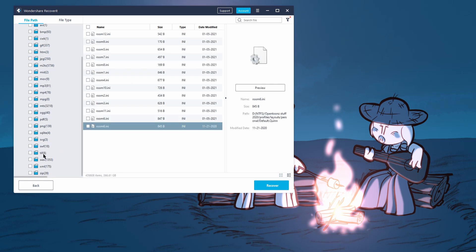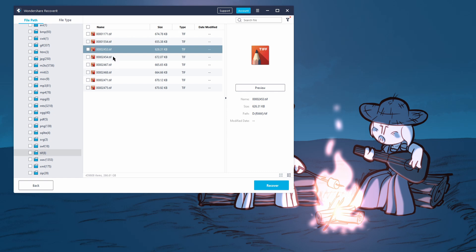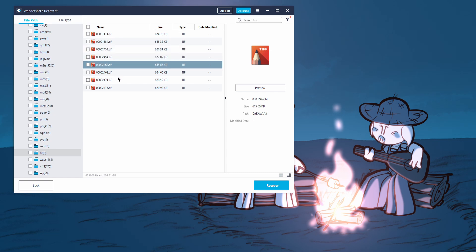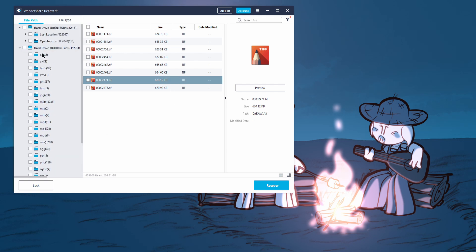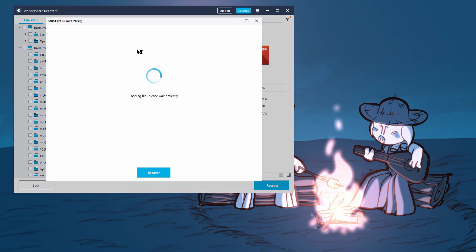So it found eight TIF, TIF files that it can recover interesting, but it doesn't know where they're located. So these are the ones, these are the raw files. So I don't, I think it, this is just what it, what it found despite, despite not displaying the location. So,